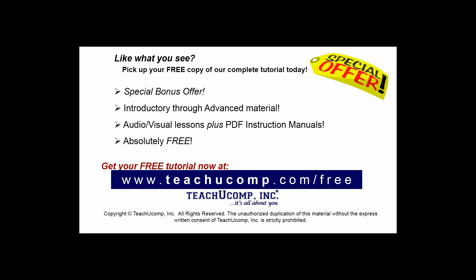Like what you see? Pick up your free copy of the complete tutorial at www.teachucomp.com/free.